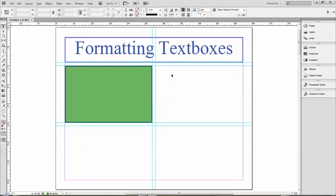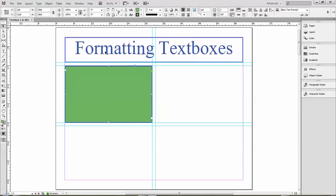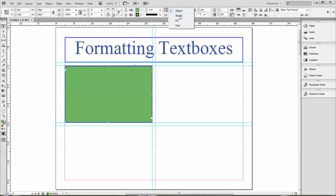Now I can also put some special effects on it. Over here we have this window with four options: object, stroke, fill, and text. Object will put a special effect on the whole shape, stroke just the line, fill just the inside, and then text will put the effect on the text.